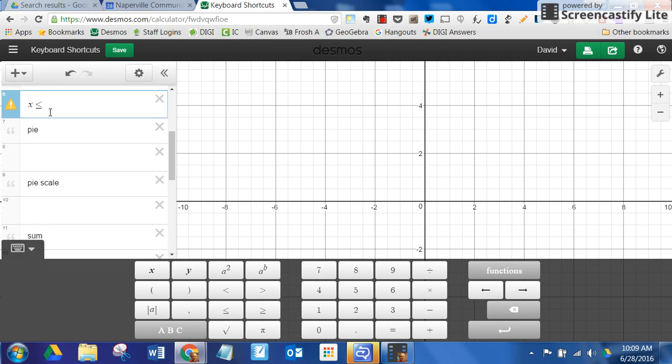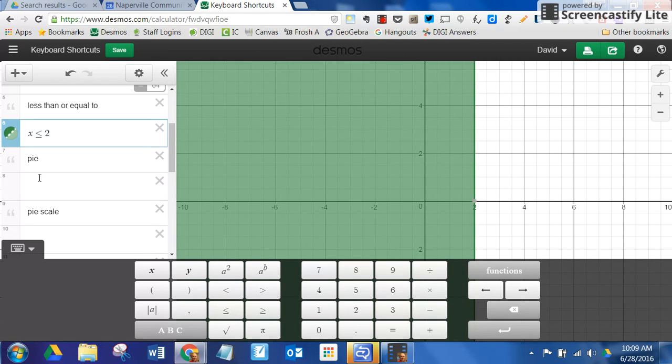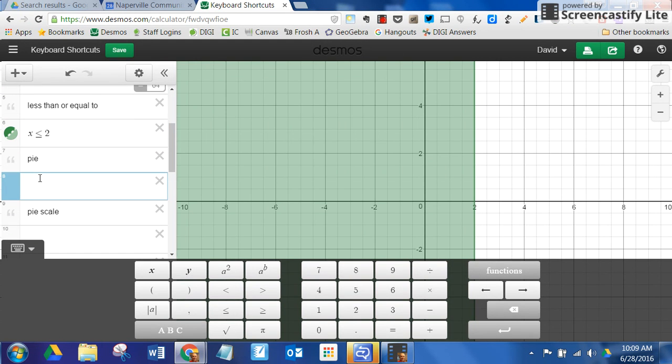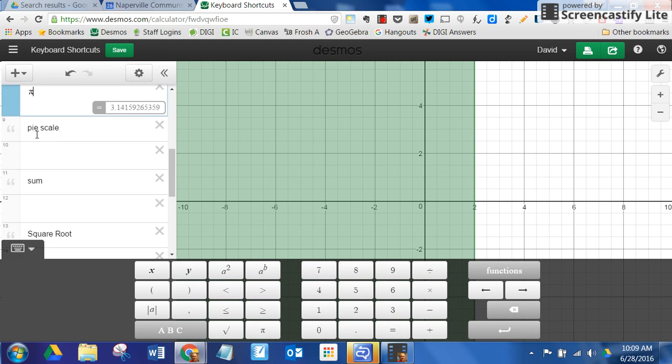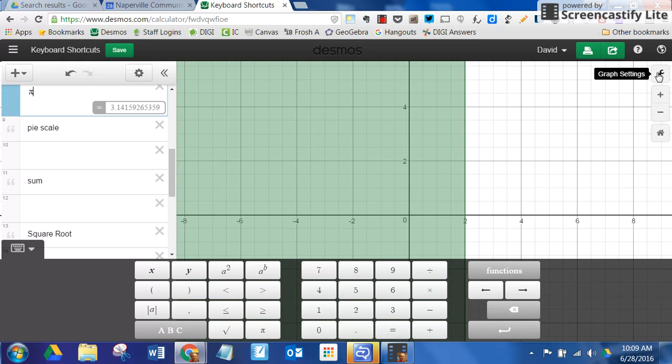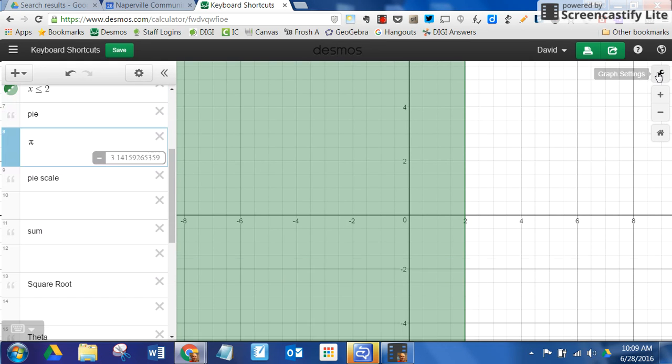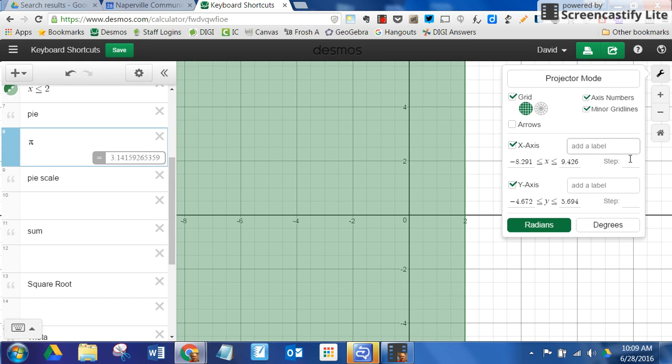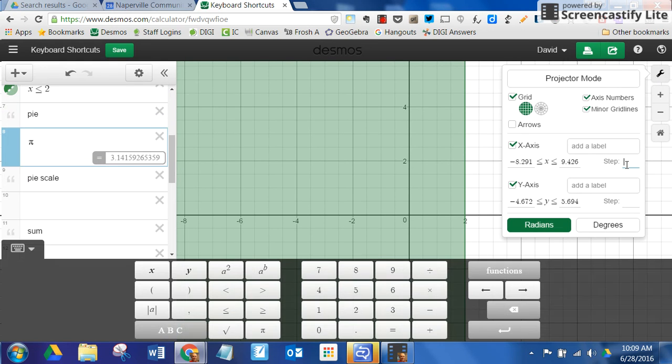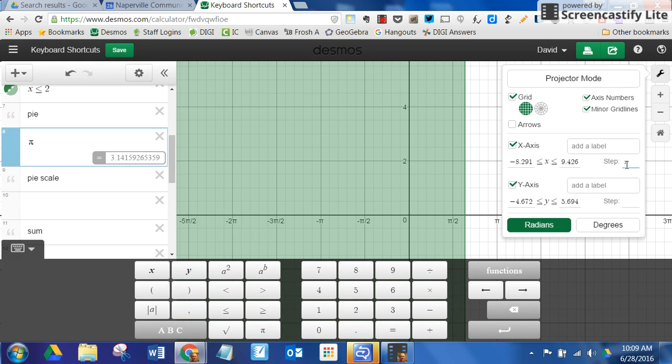And if I do pi, that's it. Pi scale is over here on the wrench. You just go over to the wrench and change one of your steps to pi scale, and look at this scale now. It's all in pi notation. It's awesome.